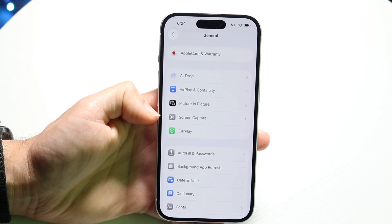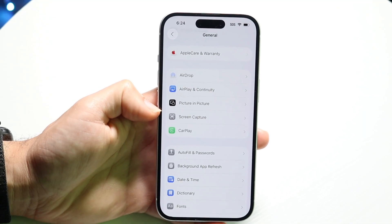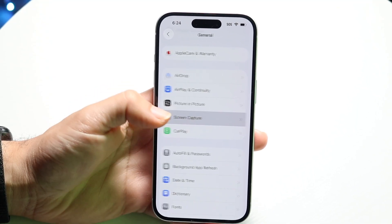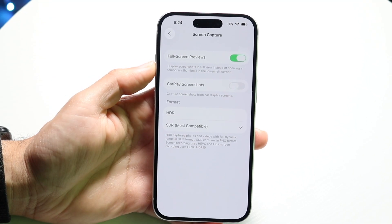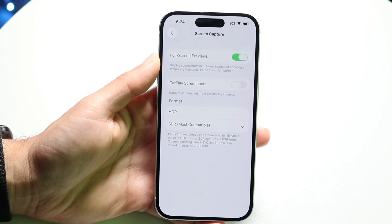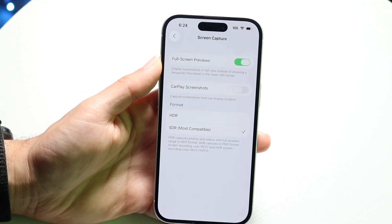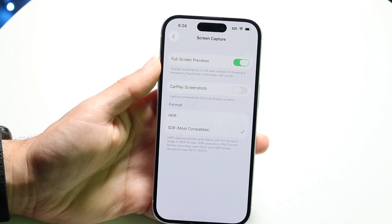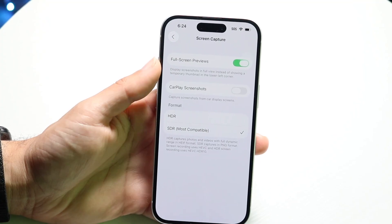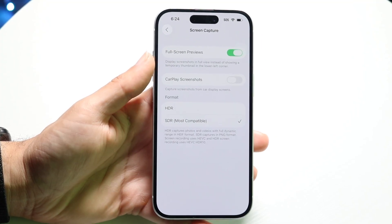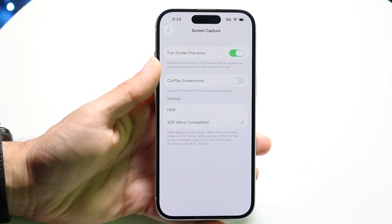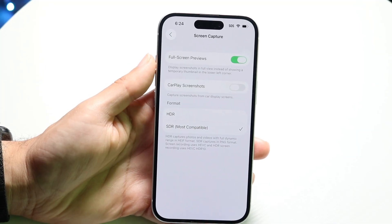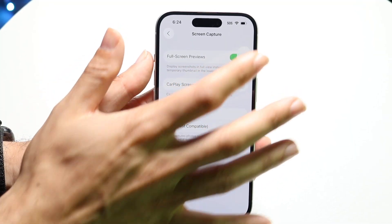Tap on General, then tap on the Screen Capture button option which is right over here. Now tap on Screen Capture and look at the top option — it will say something like Full Screen Previews. This will allow you to have a full screen preview of your screenshot when you actually take it.